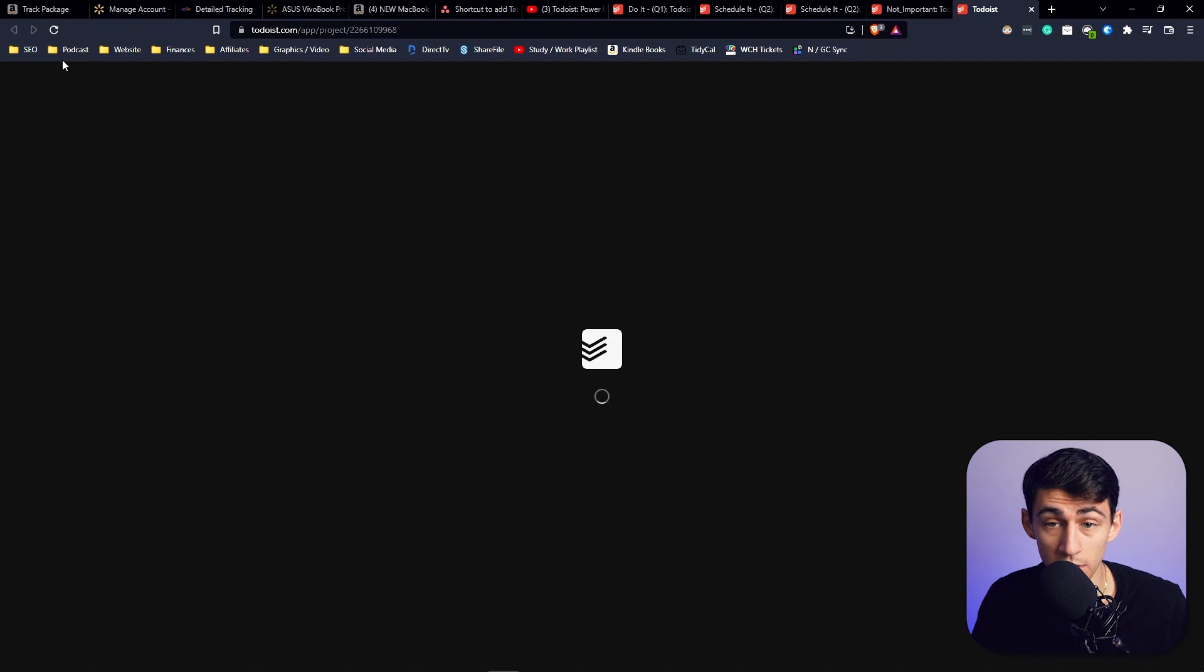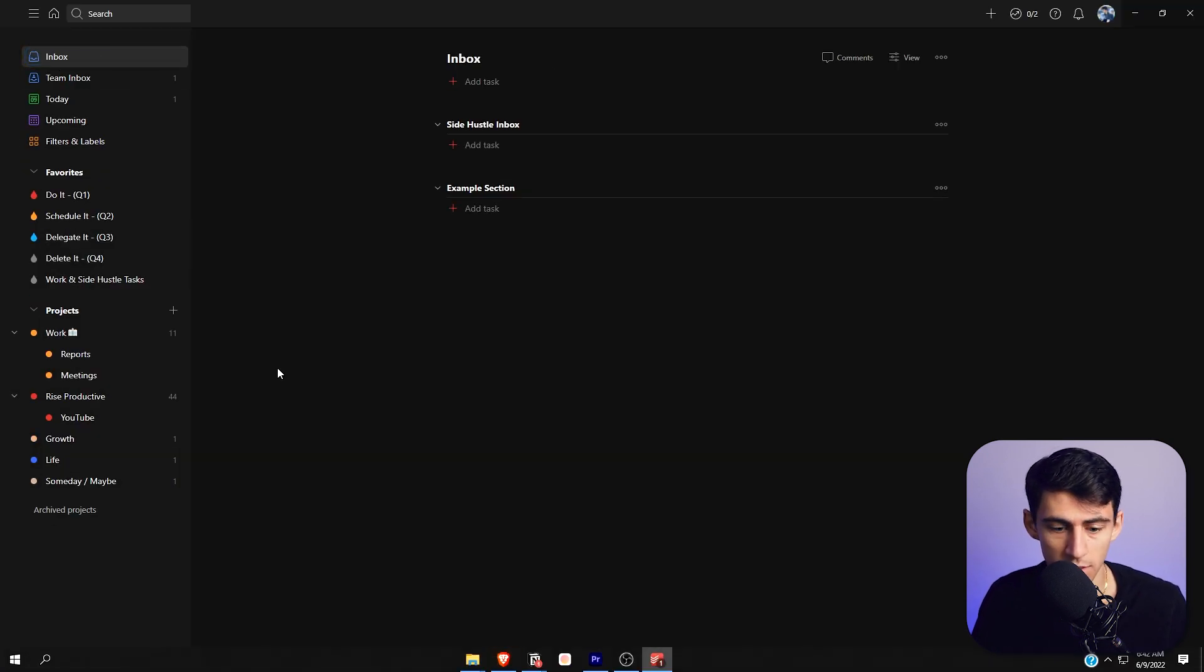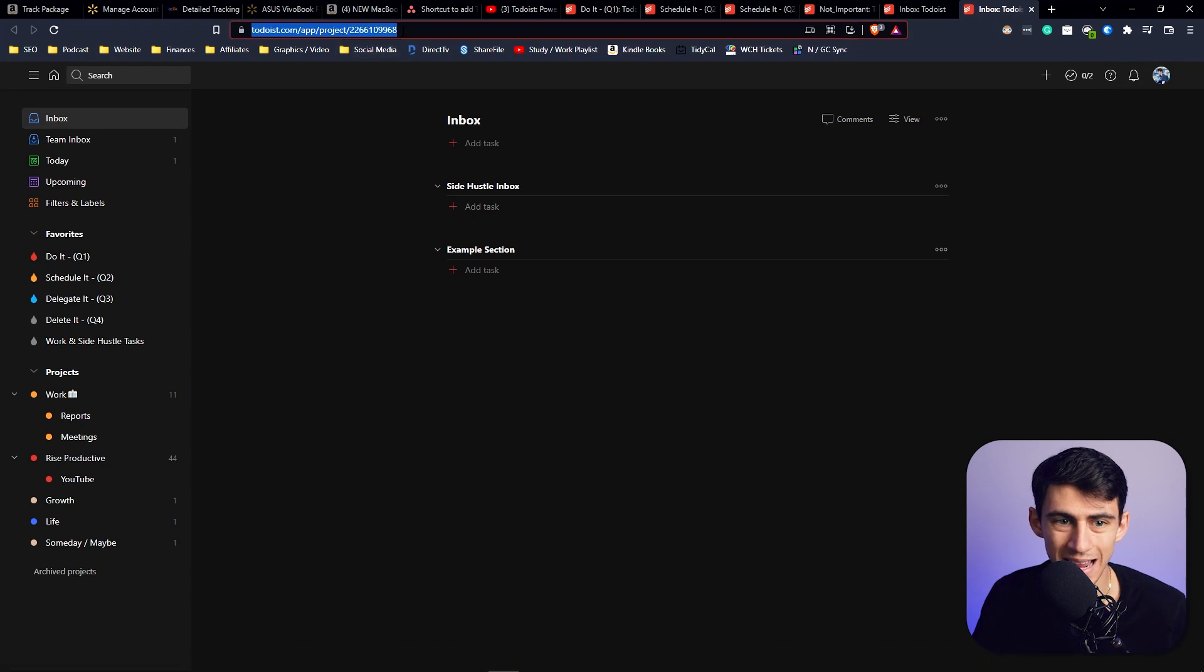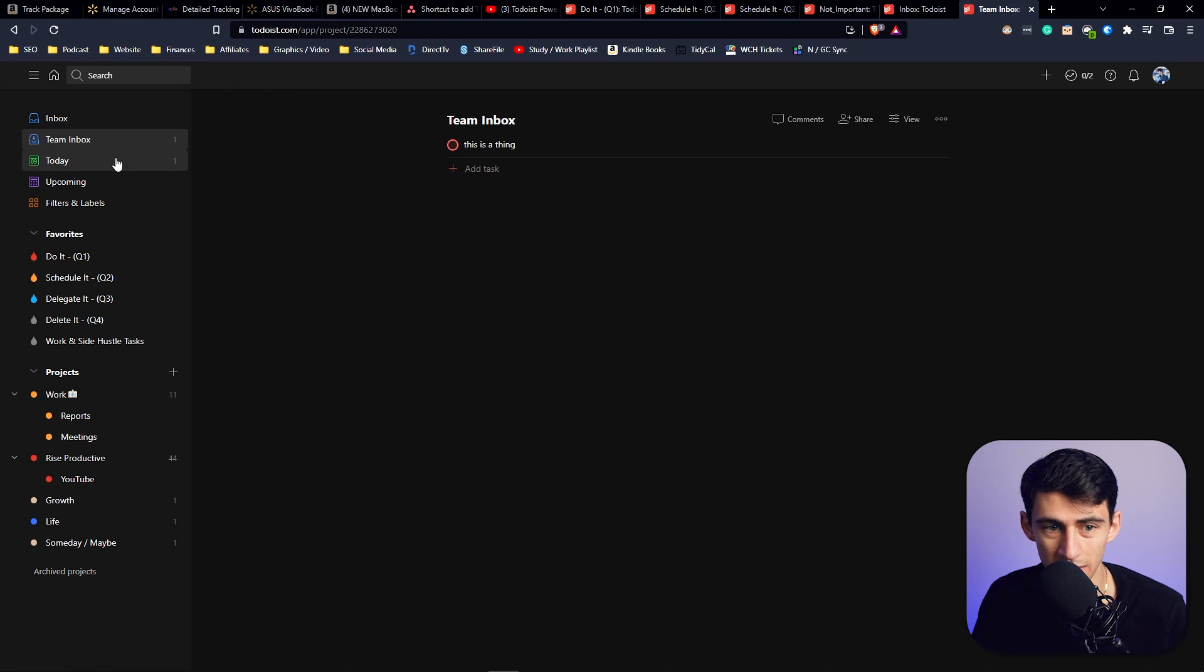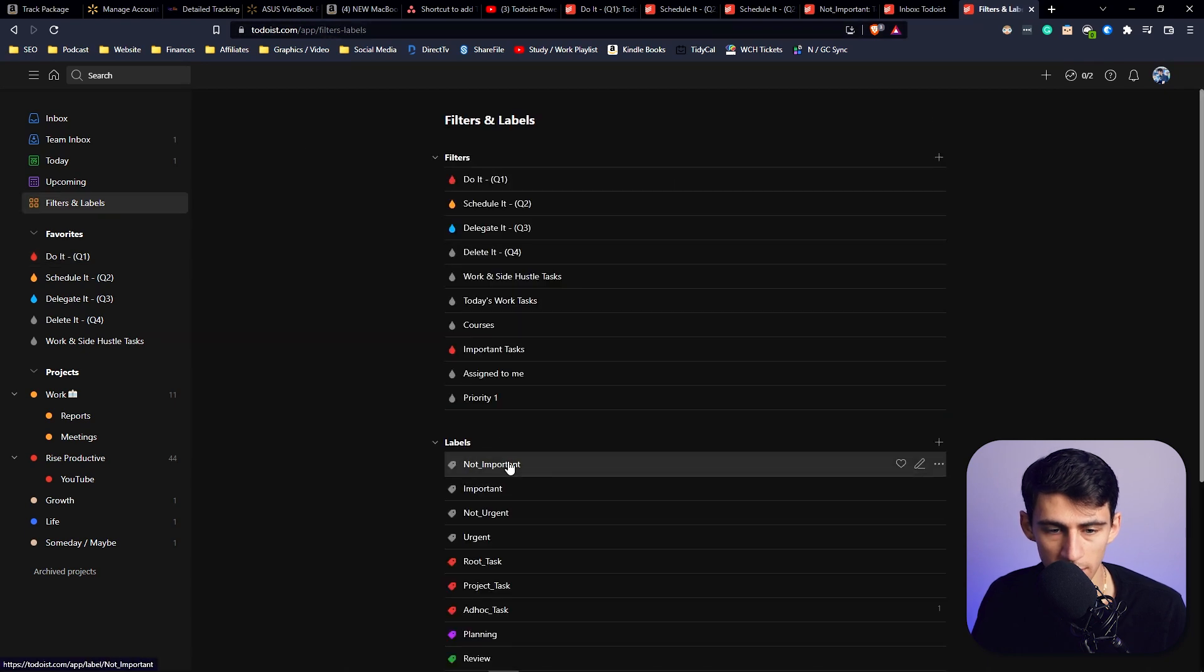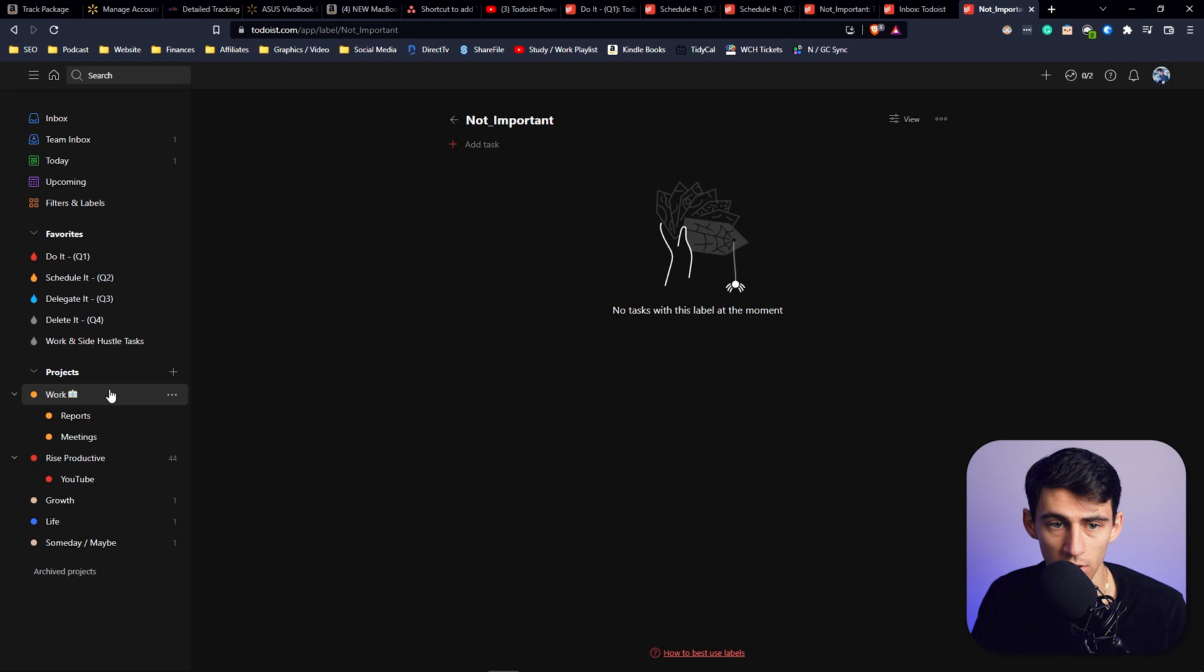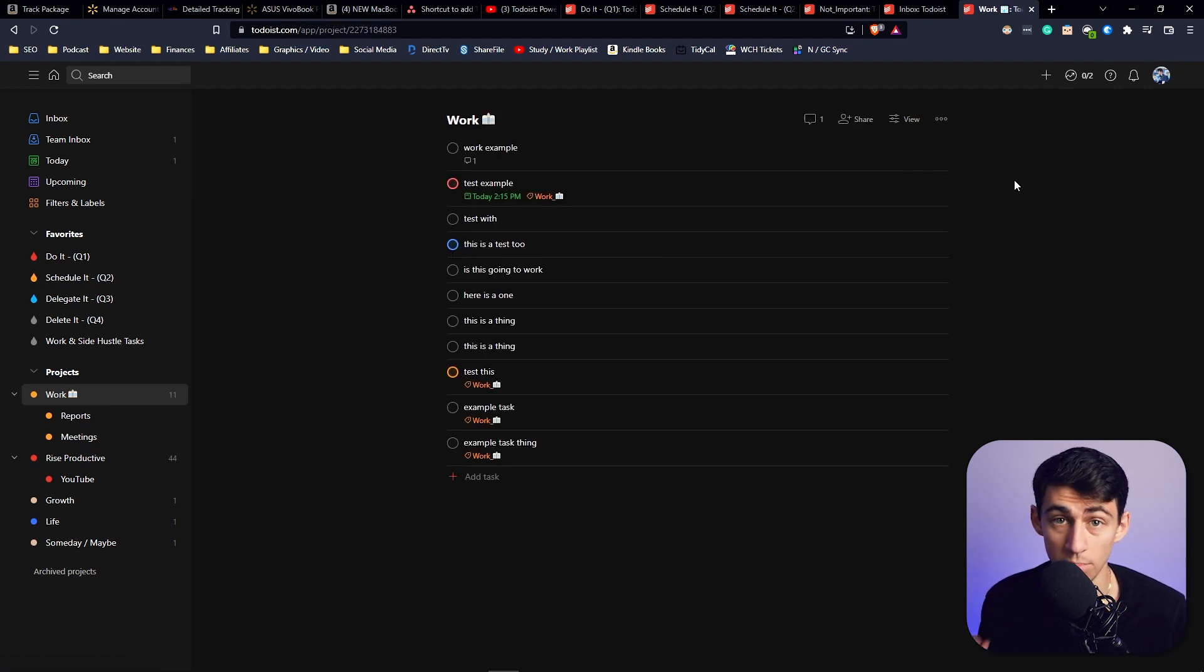You can only switch between board and list view within projects, which technically includes inbox. If we hold down Control and click on inbox, we'll be sent to the web browser, and as can be seen in the URL, it is technically a project. The same with team inbox. But the today section is just a view. The same goes for filters—it is just a filter. Labels are just labels. None of the things that aren't considered a project can switch between board and list view.